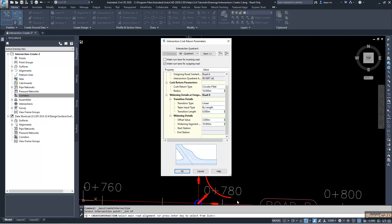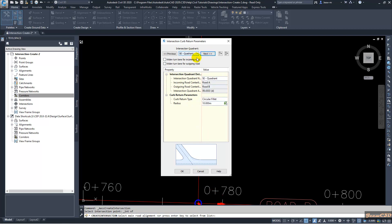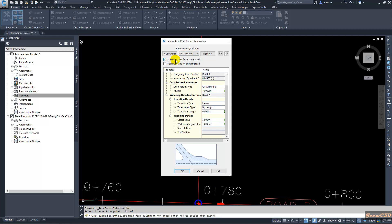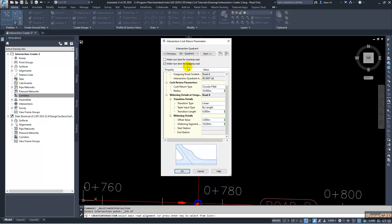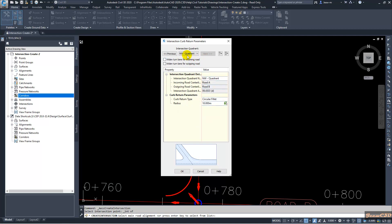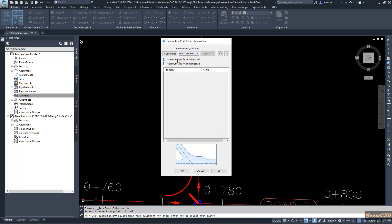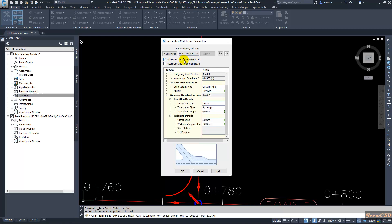So first for the Northeast quadrant we will have an outgoing widening lane. Then you click Next. Here for Southeast quadrant we will use turning lane to the incoming road. Then for the Southwest there will be a turning lane to the widening lane to the outgoing road. And finally to Northwest we will have a turning lane to the incoming road.